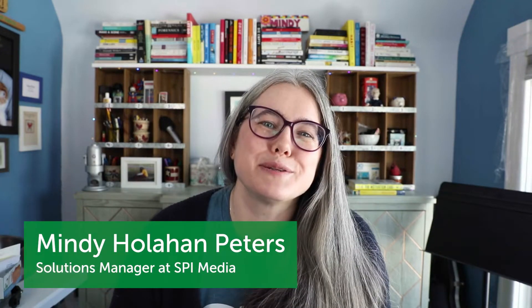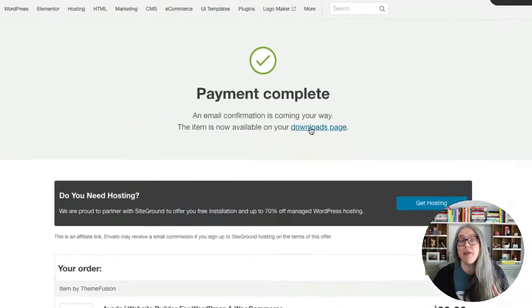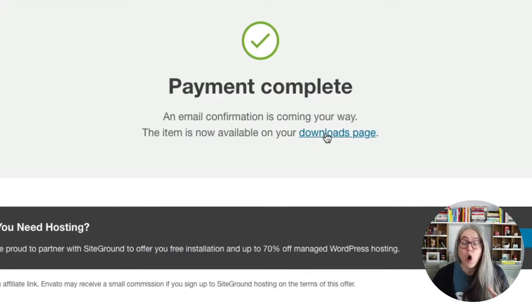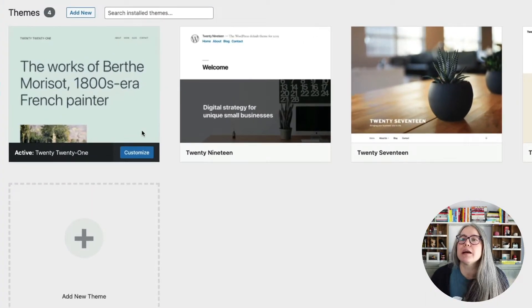Hi, I'm Mindy Peters, the Solutions Manager at SPI, and in this video I am going to show you how to purchase a website theme on the ThemeForest Marketplace and how to upload that into WordPress.